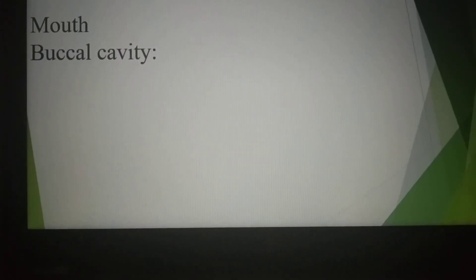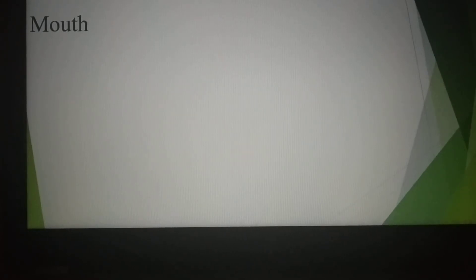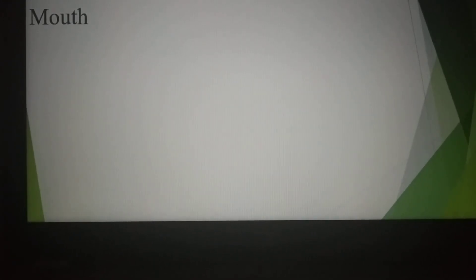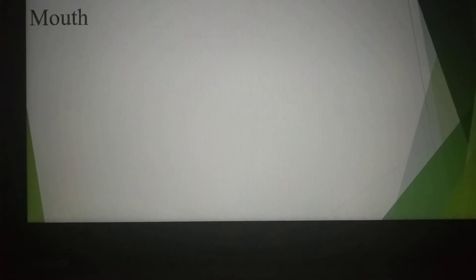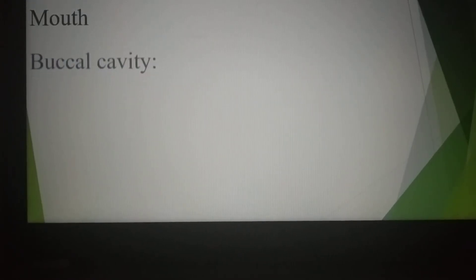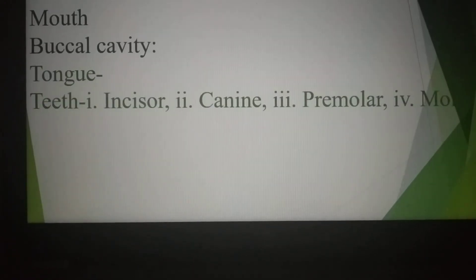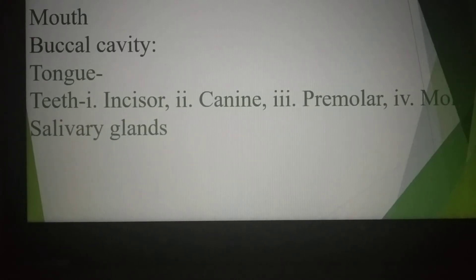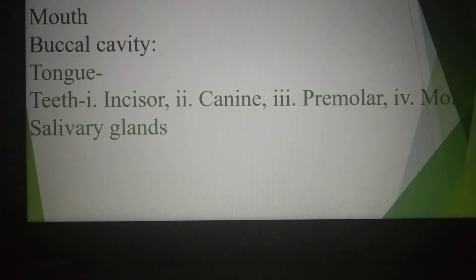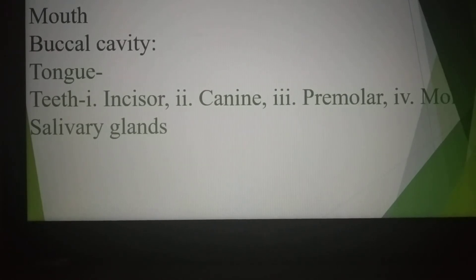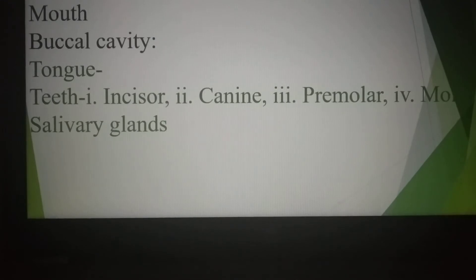Mouth is the first portion of our digestive system. It is a transverse aperture covered by the upper and lower lip, and its function is to take food from outside into the buccal cavity or oral cavity. The buccal cavity is a transverse aperture just beneath the mouth and carries mainly three parts: Number 1, Tongue; Number 2, Teeth; Number 3, Salivary glands. The tongue is a muscular organ which helps to mix saliva with different types of food and also helps to taste different types of food.